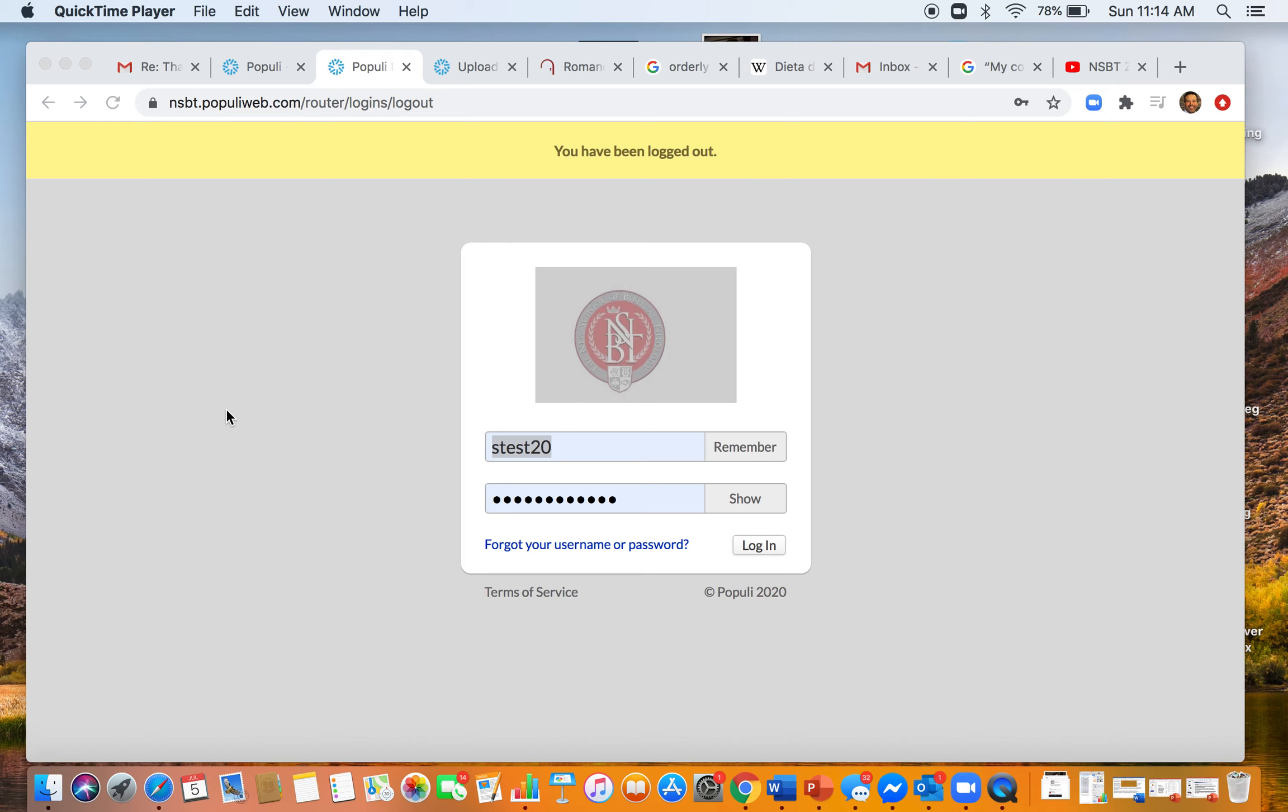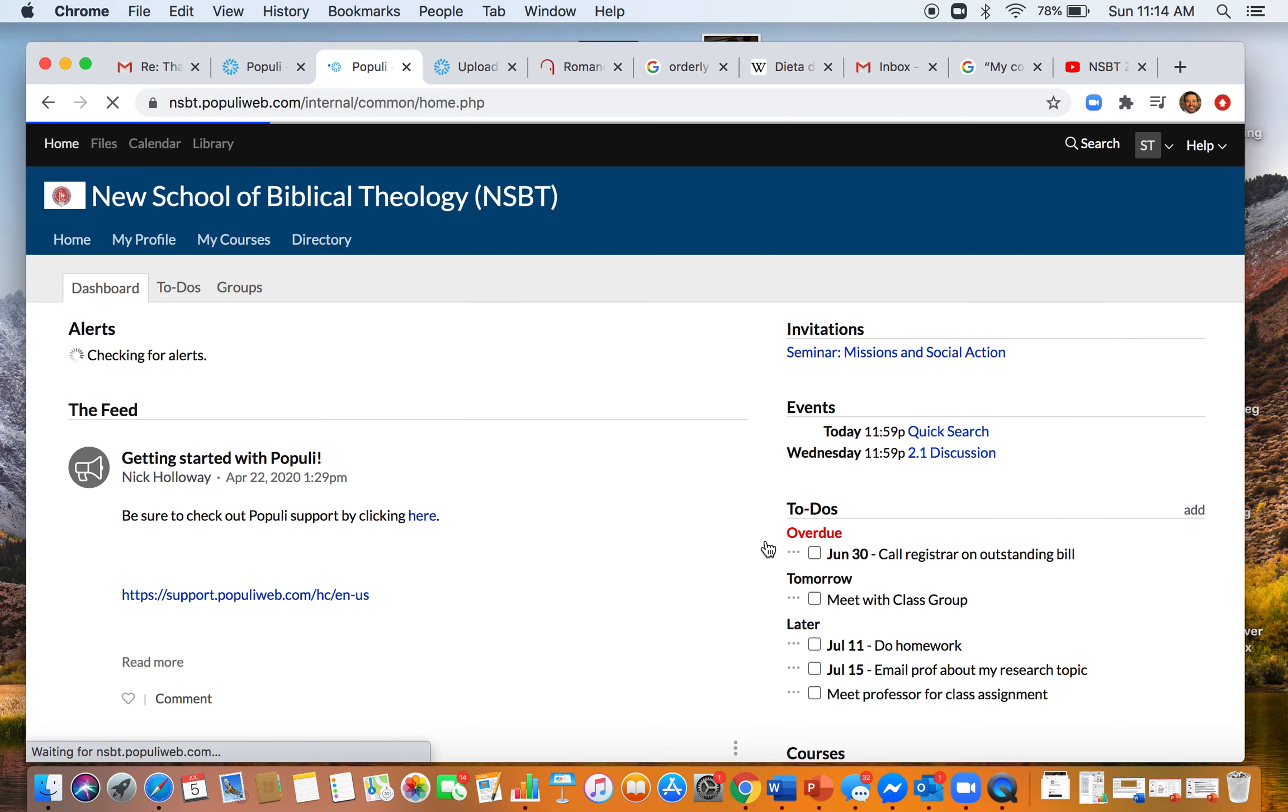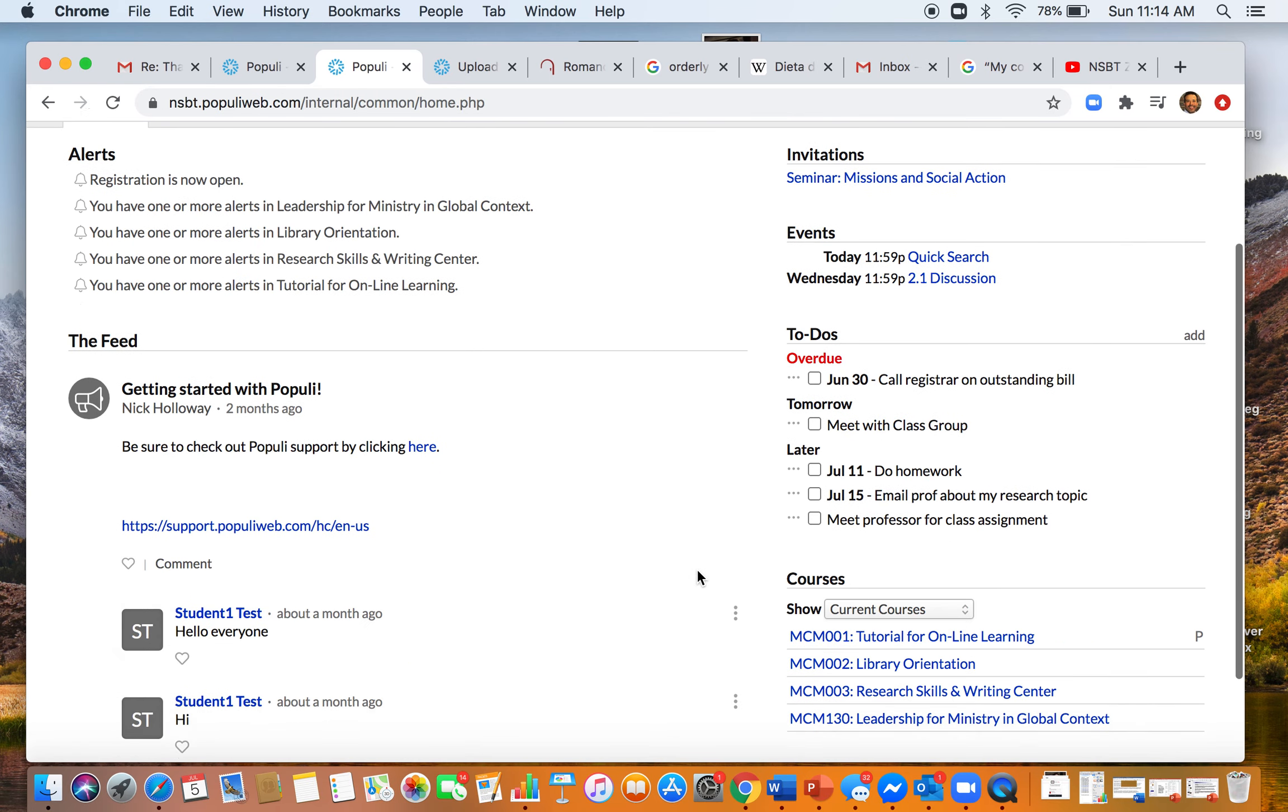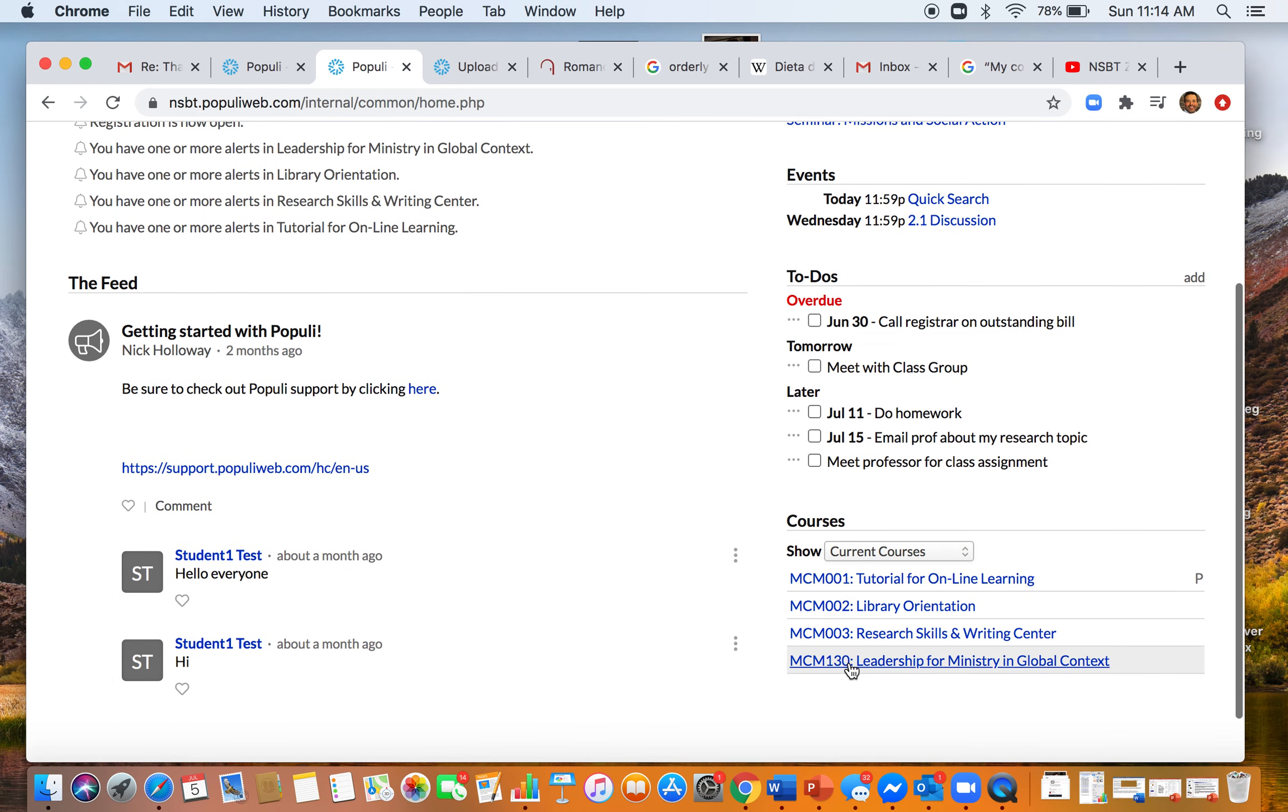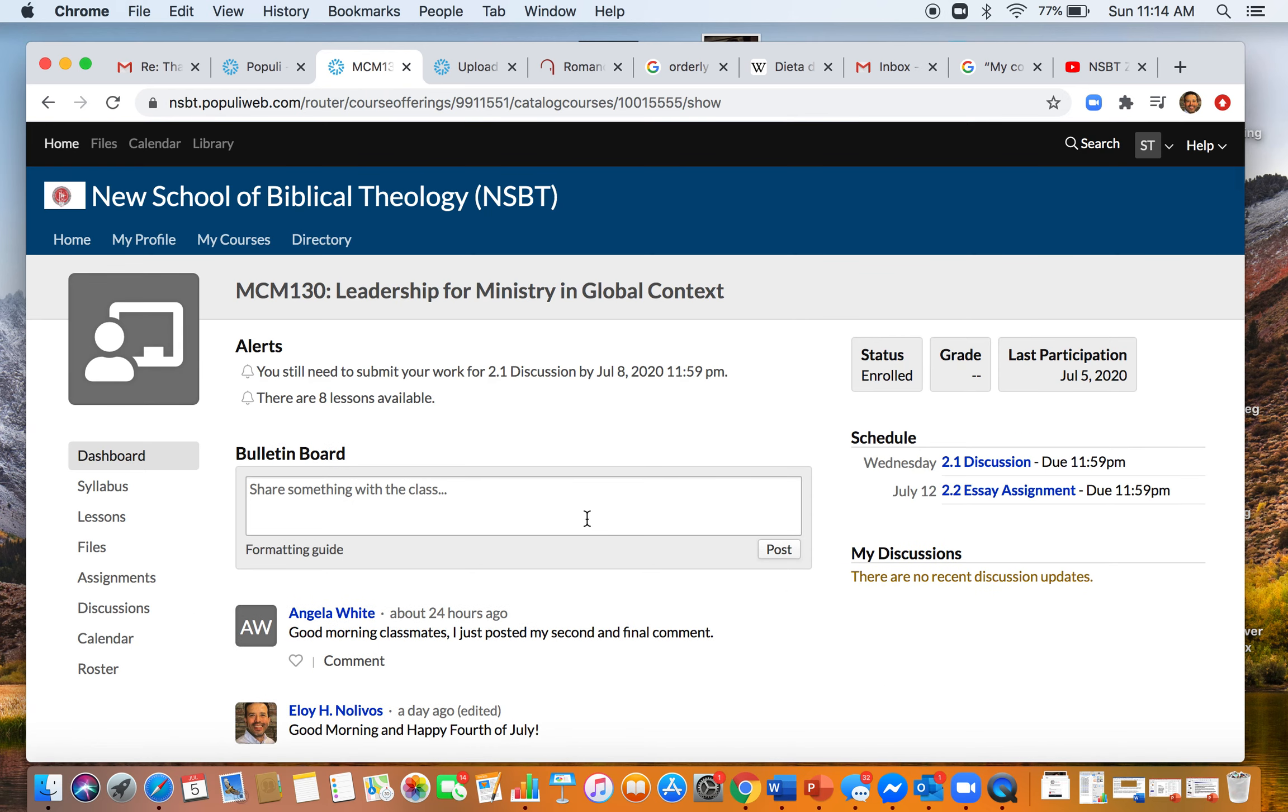This is how you want to be able to upload your discussion question. As you log into Populi, once you're in as a student you'll go to your course. You already know how to do this. Here's the course for the class, so here I would go to discussions.